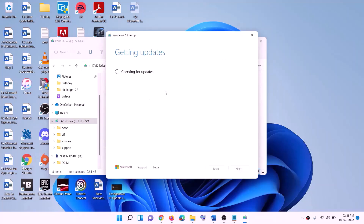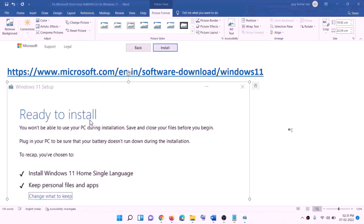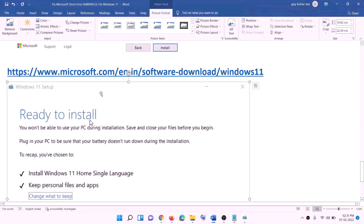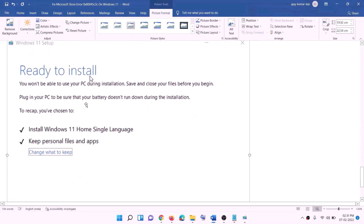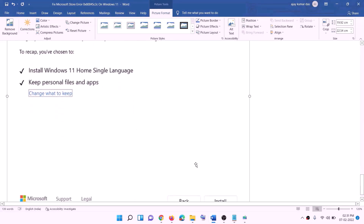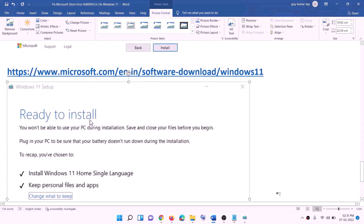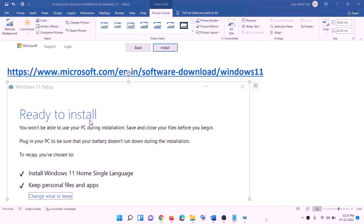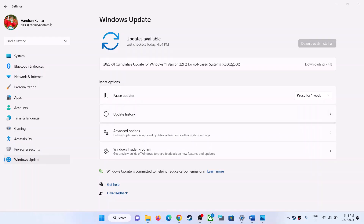This will load Windows 11. You will see Install Windows 11 — click Next. It will check for updates, then click Accept. It will check for updates again. Before installation you will see the Ready to Install screen. By default, the option to keep personal files and apps will be checked, so you will not lose any data. Click Install.